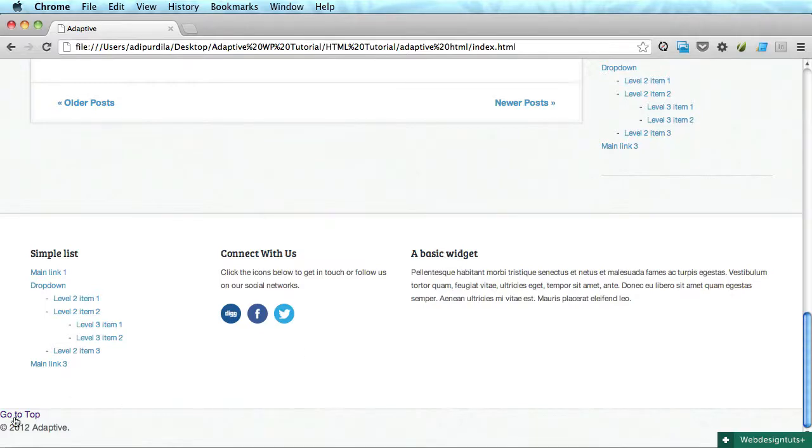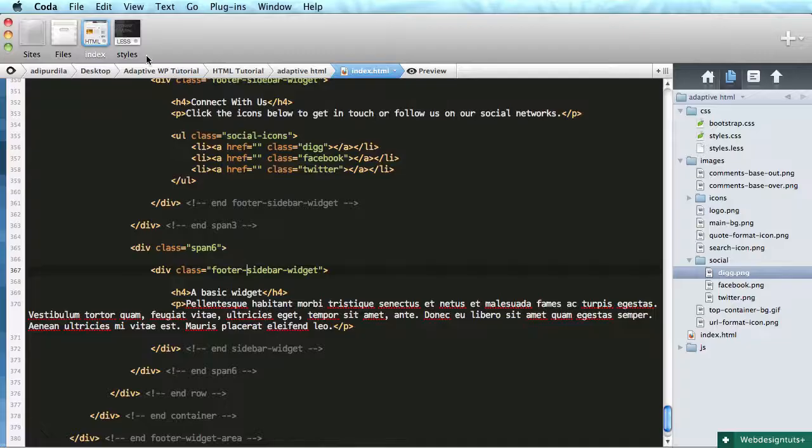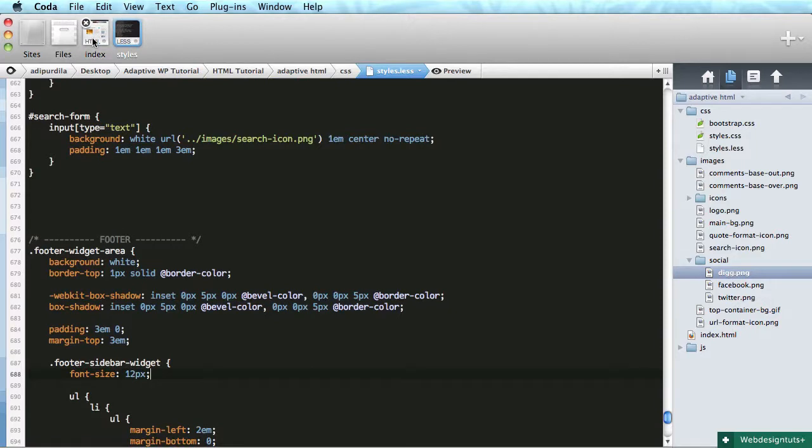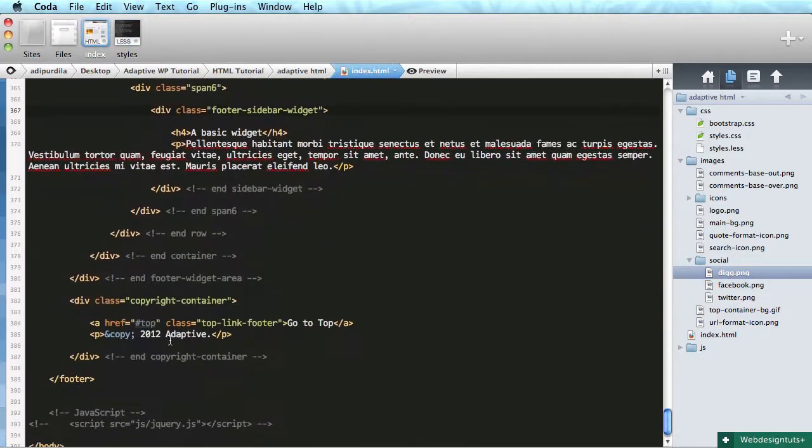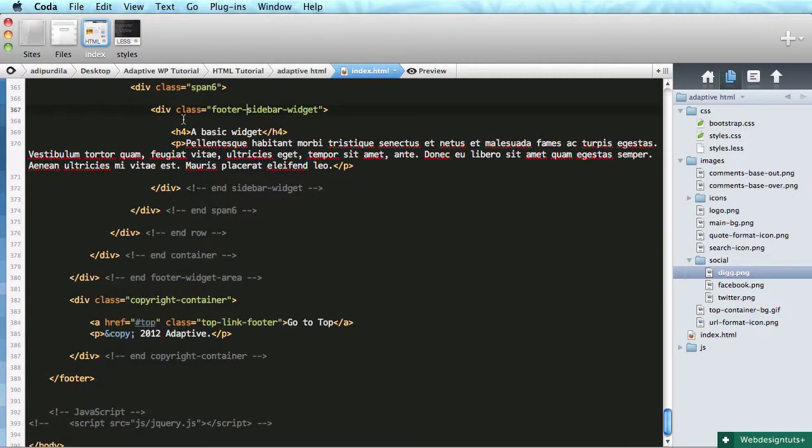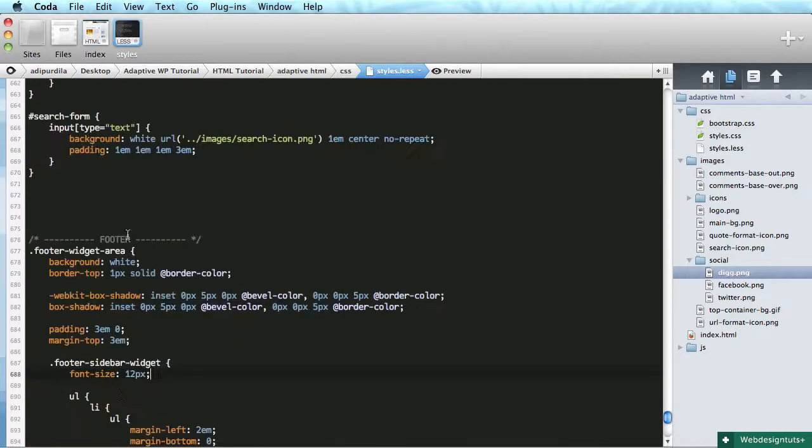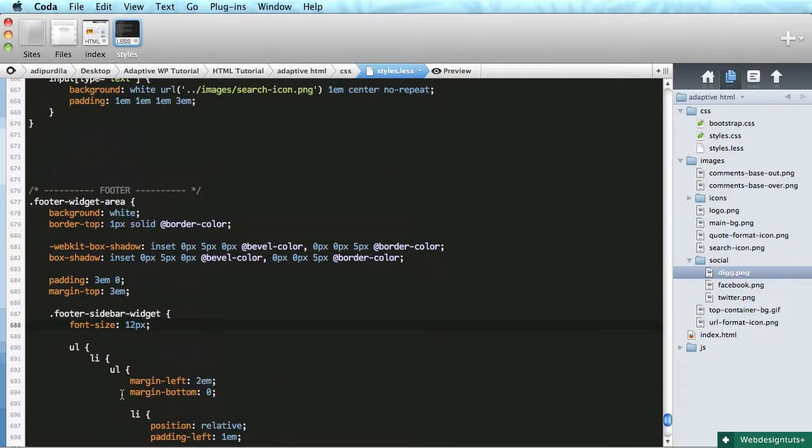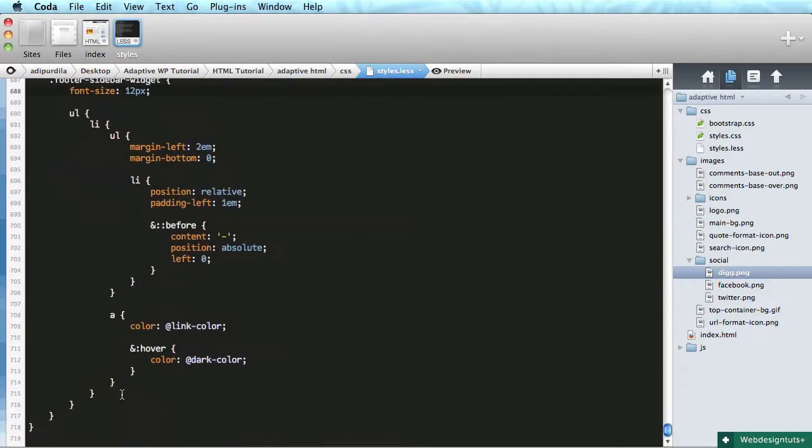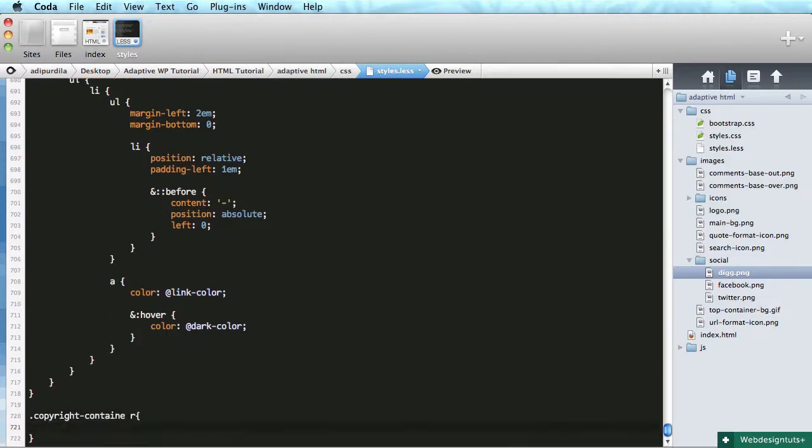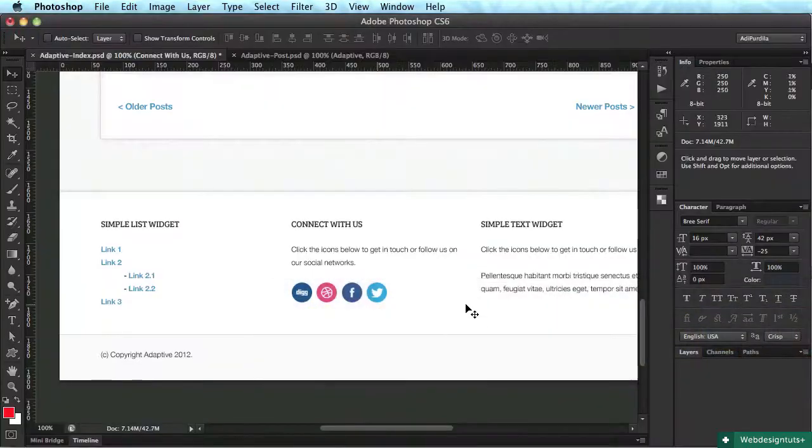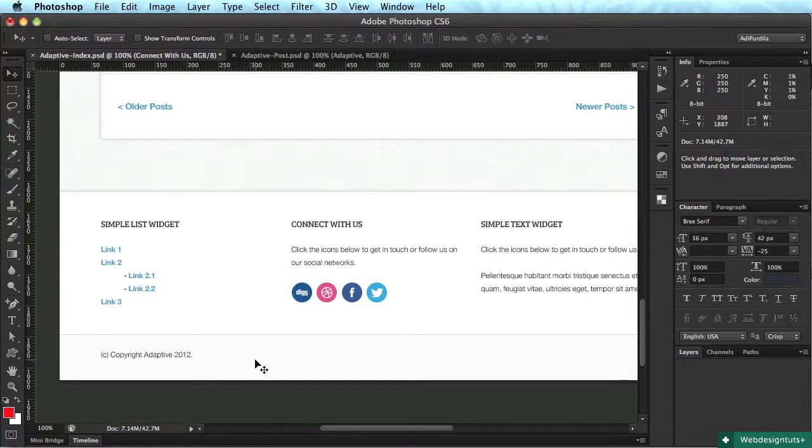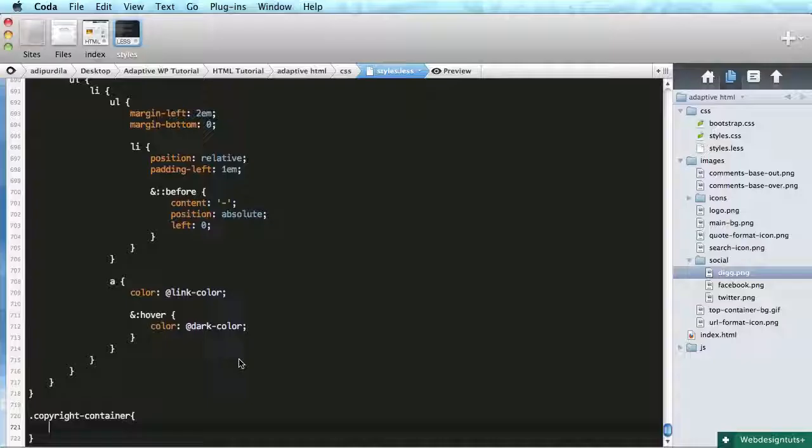Okay, that's good. So that is the lists and connect with us and a basic text widget. The very last step is the copyright container. Let's see - div class copyright container.